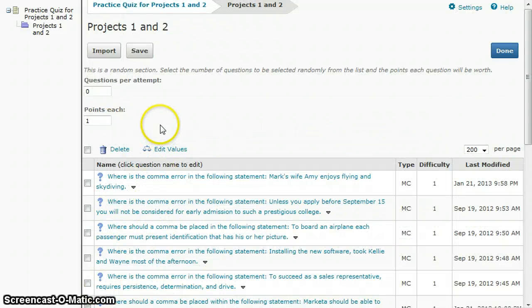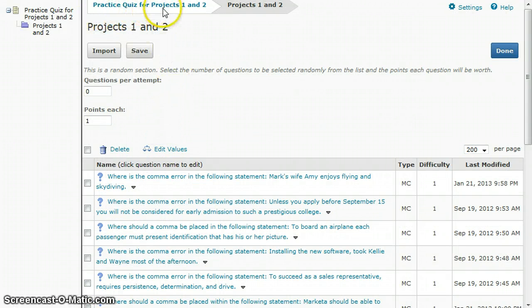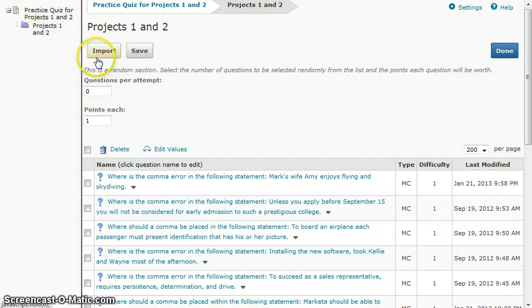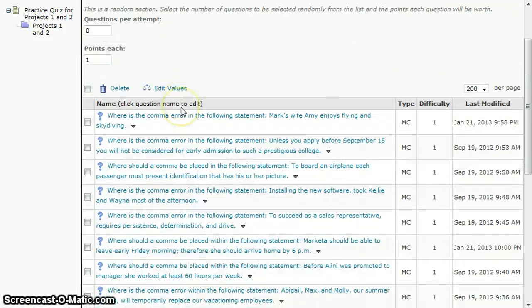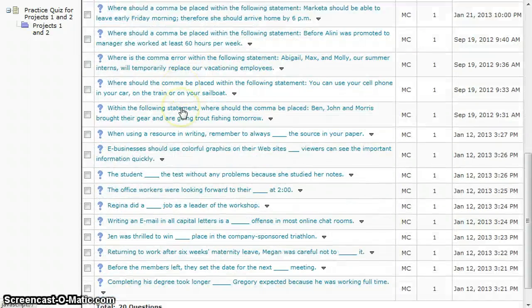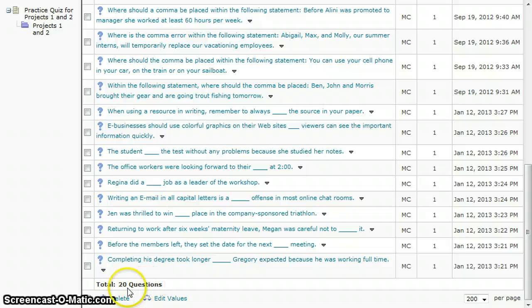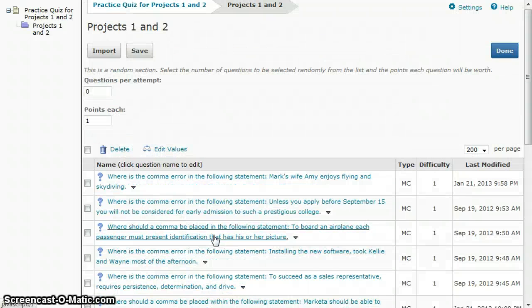So now in my quiz itself, my practice quiz, I have a folder, a random folder for projects one and two, and I have imported one and two into this. You can see all those questions are there. There's a total of 20 questions, and this becomes my test bank for this practice quiz.